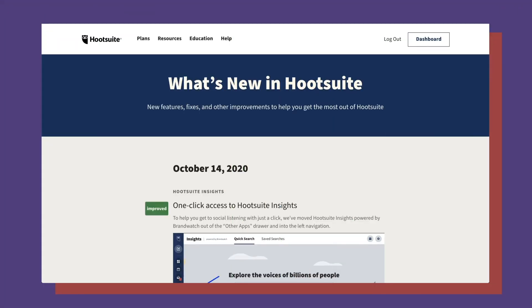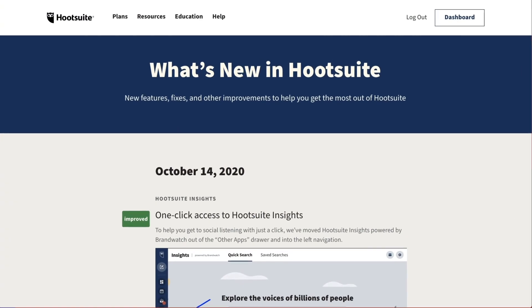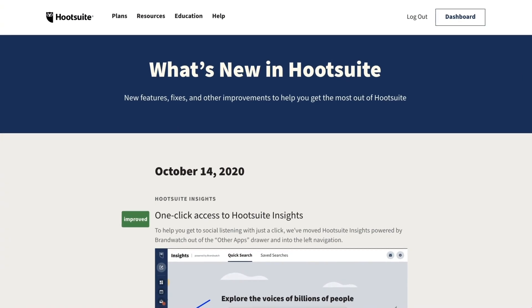That's it for our new features this month. Check out our What's New page to stay updated with all the latest and greatest.